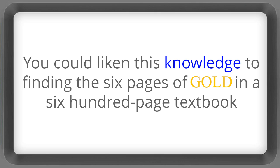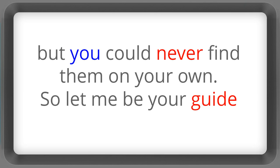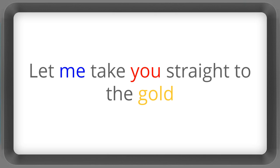You could liken this knowledge to finding the six pages of gold in a 600 page textbook. But you could never find them on your own. So let me be your guide and let me take you straight to the gold.